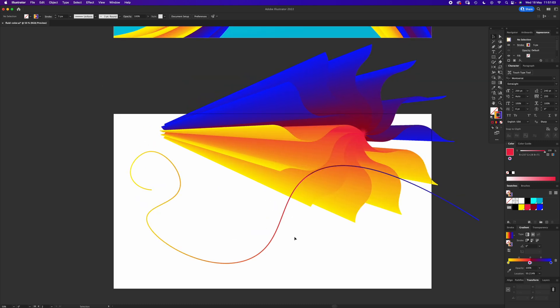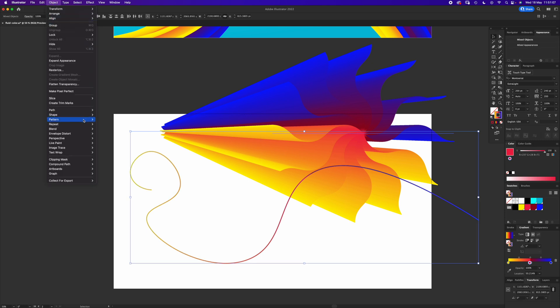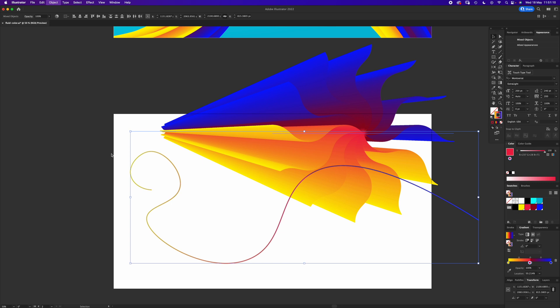But let's just start with this one. With V, select these both, go up to Object, Blend, and Replace Spine.